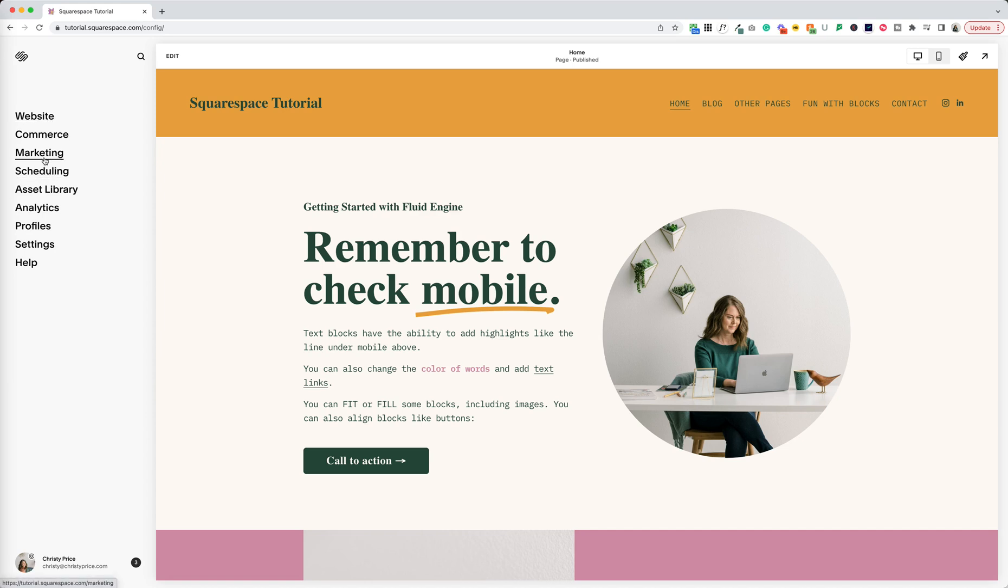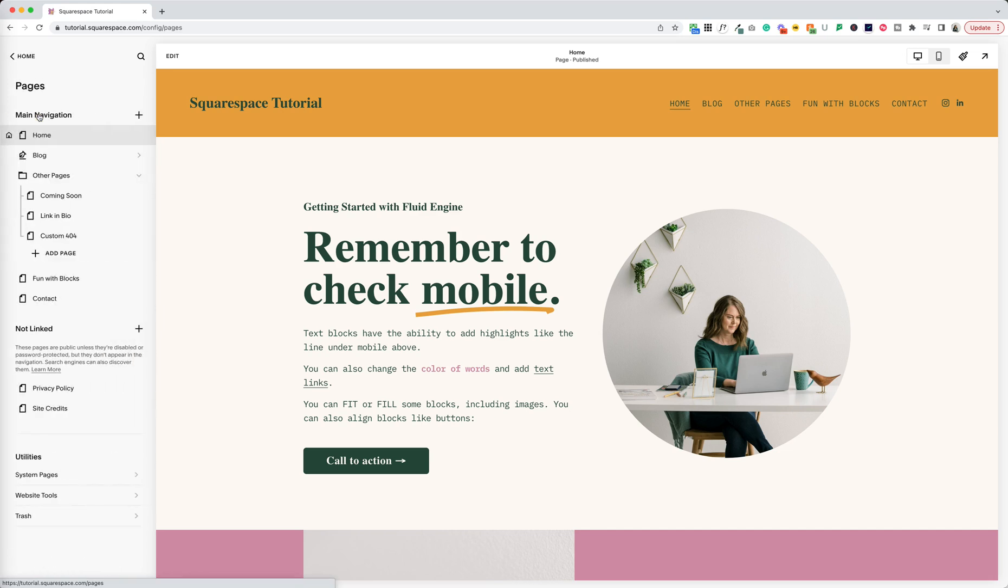So where did pages and design go? If you click website you'll see your pages are here. So when you click website you get to a menu called pages. It's a little confusing but hopefully this will make sense once we go through it.